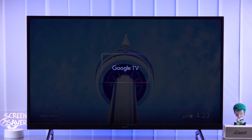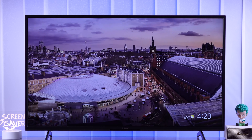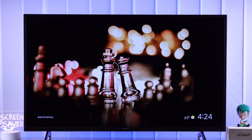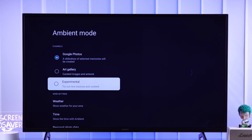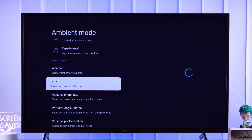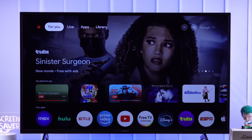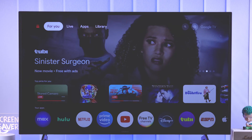Sony Bravia Google TV's screensaver or ambient mode can be really annoying since there seems to be no way to turn it off. But there's a very easy solution to this. Let me show you how to disable the screensaver on your Sony 4K smart TV.